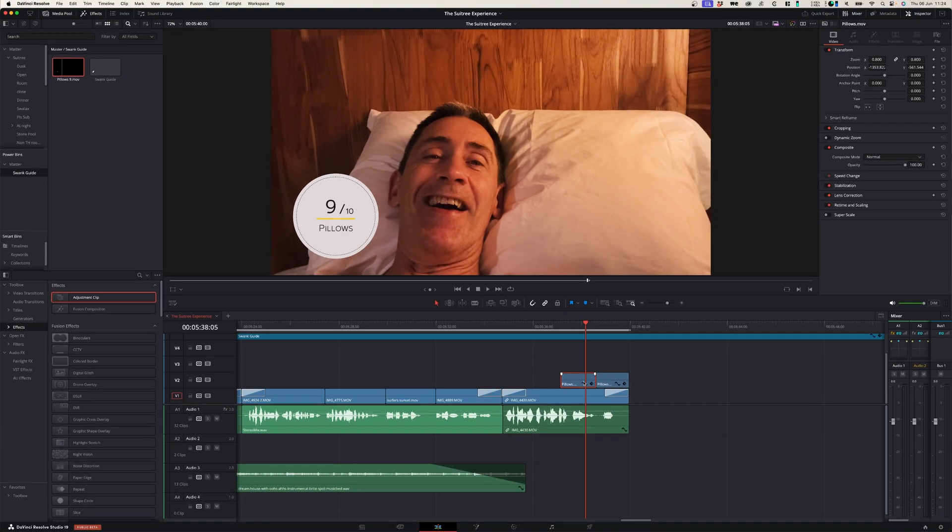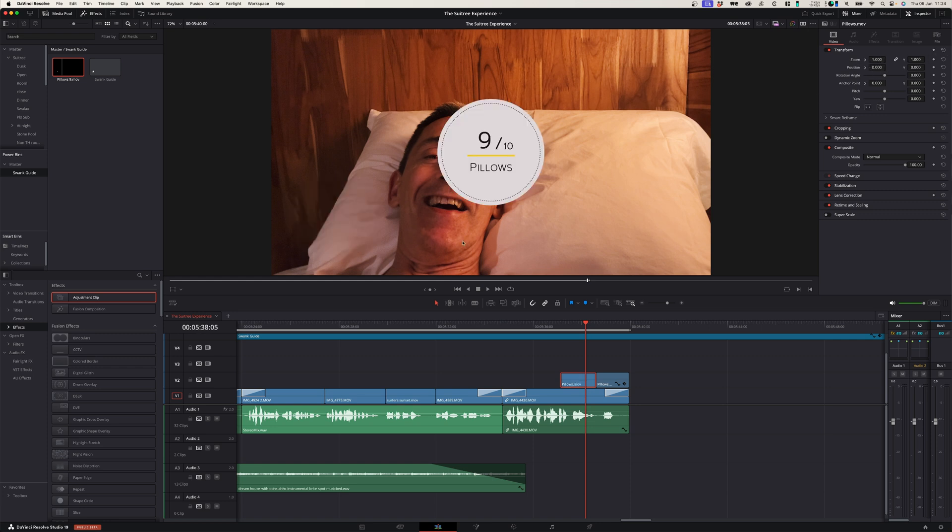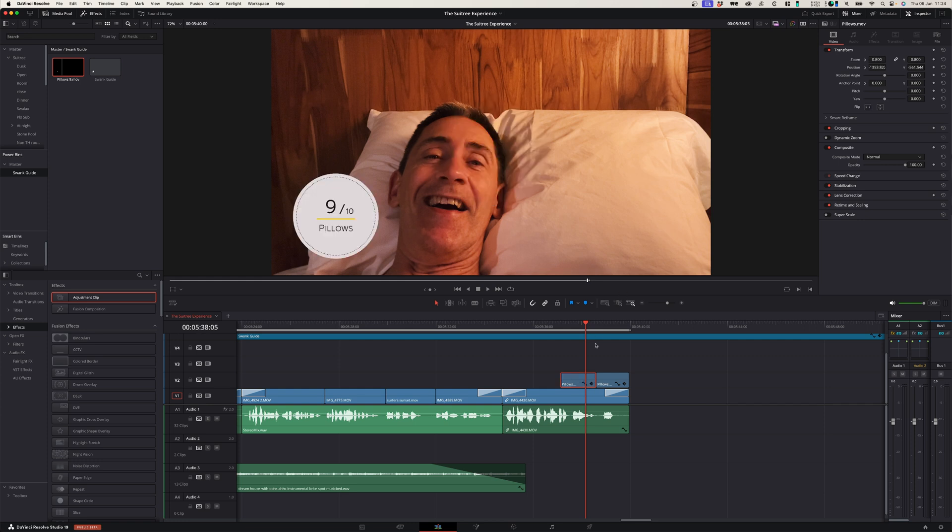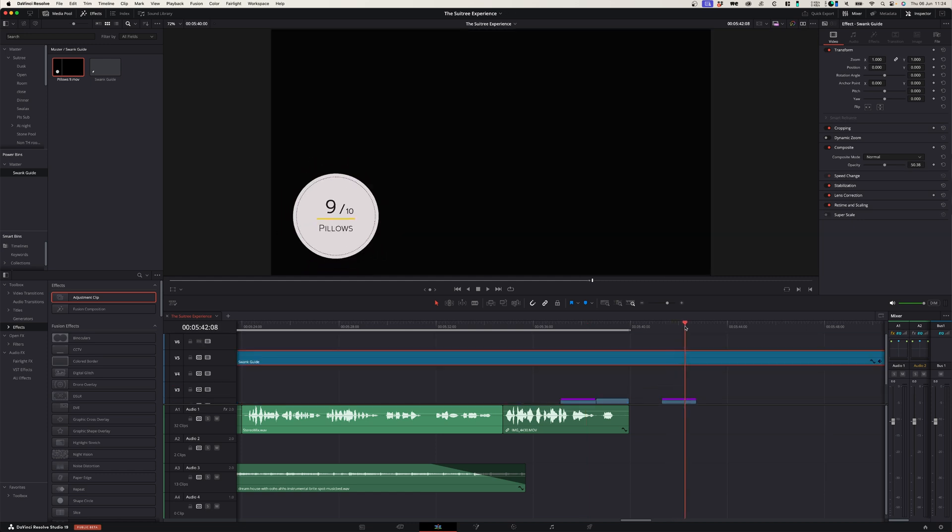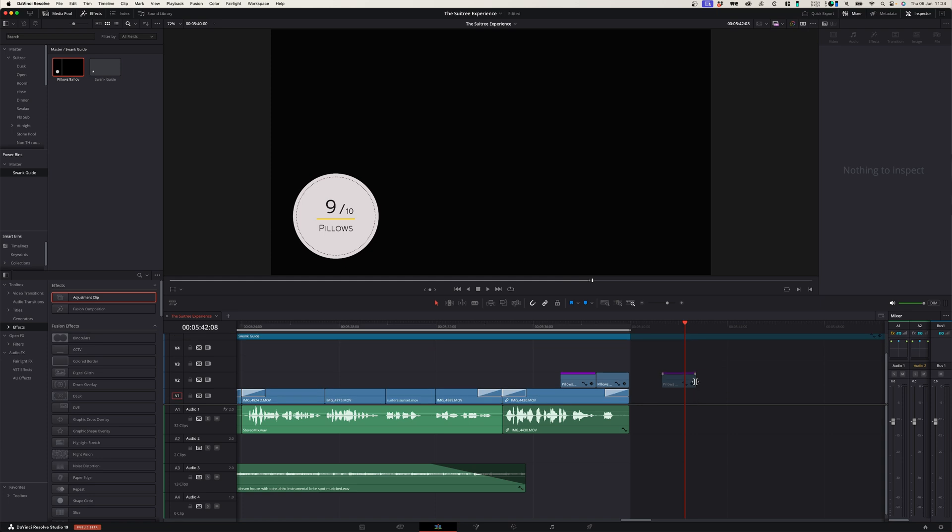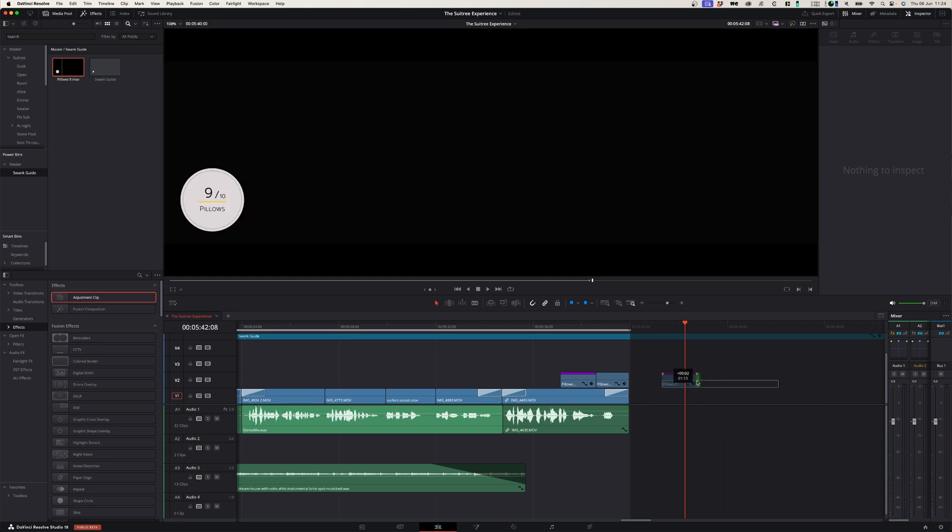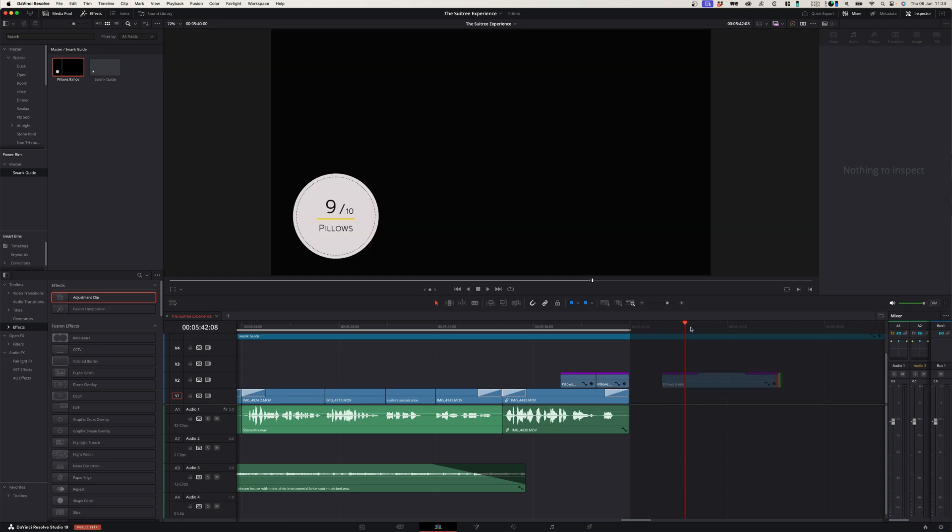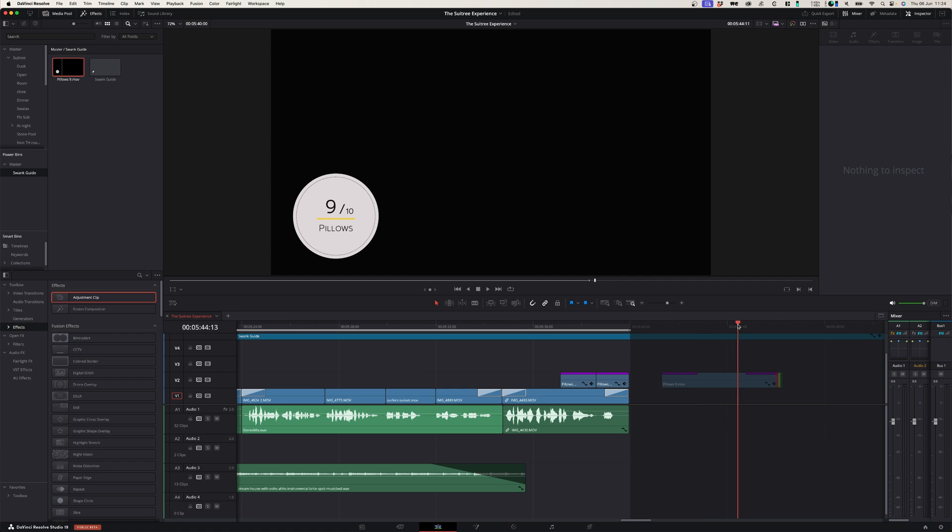This element was adjusted in the zoom property and the position property. So I had to adjust it to a specific location, and when I save that into the power bin it actually saves all of those transform properties as well. So you don't have to add those transform properties every time you add this clip, and that saves a lot of time.